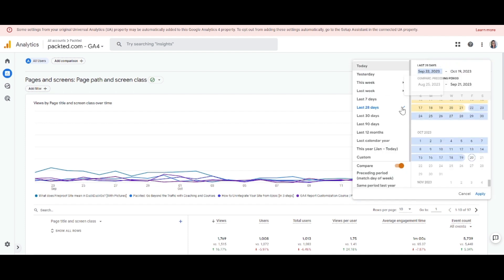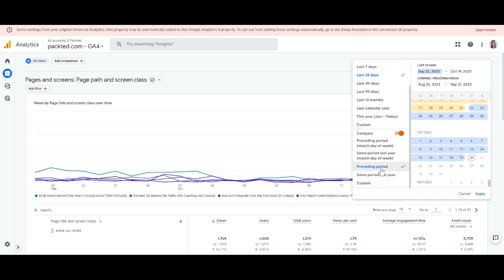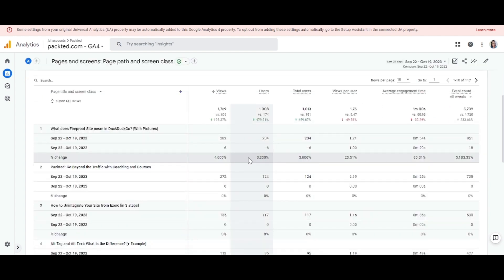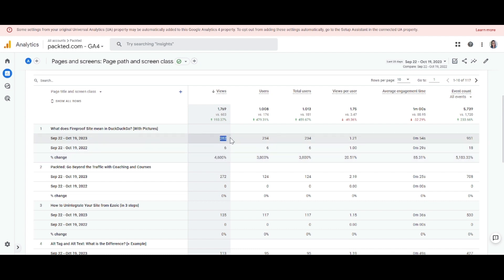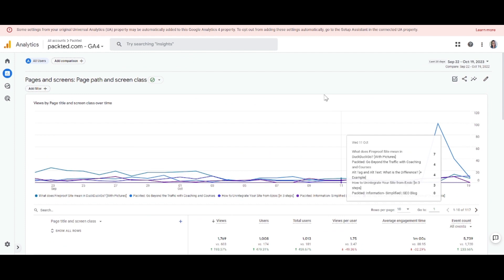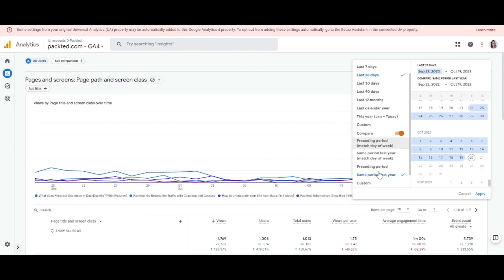For the year-over-year comparison it is the same process. Click the compare option again and instead of Preceding Period, select either Same Period Last Year or Same Period Last Year without matching the day of the week. Hit Apply and it will give you the year-over-year data. You can see, for example, views have gone up a lot while views per user has gone down — you can report on these things accordingly.